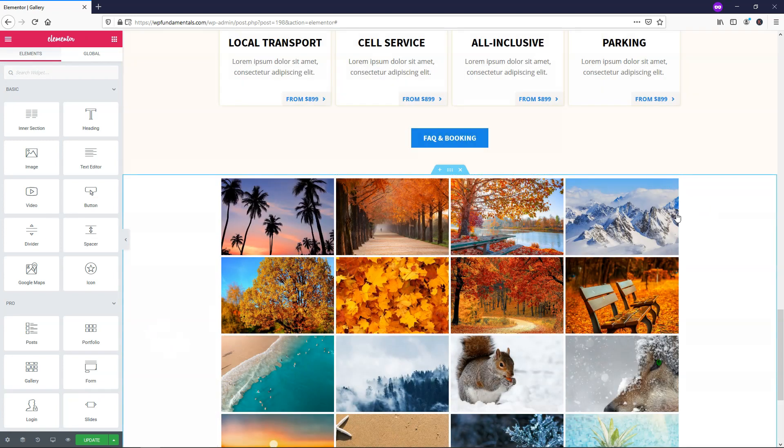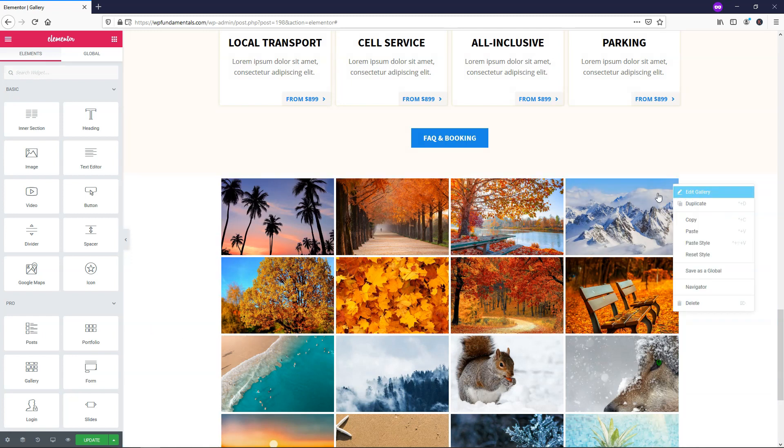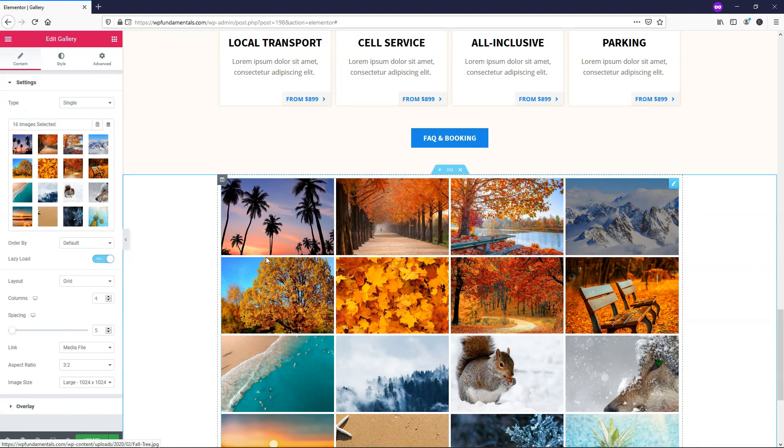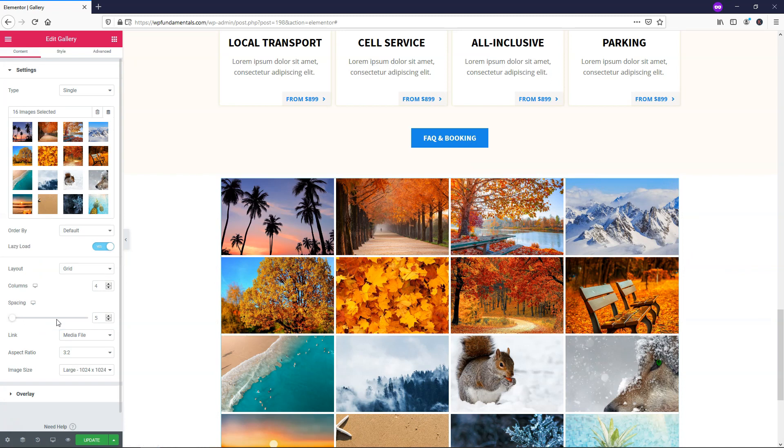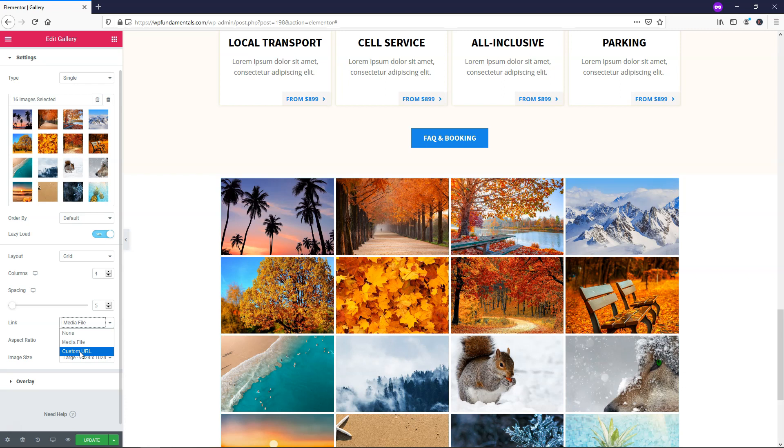I think media is a good option. After we get out of that we can actually right click edit gallery to get back into it. The other option is a custom URL if you want to have the image go to a specific link. Let's just say you're selling something within your gallery, maybe a bunch of different products or something like that. And you want to link to the product checkout page. This is where you'd use a custom URL. In this case I'm going to leave it as media file.